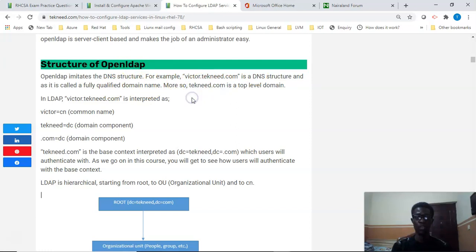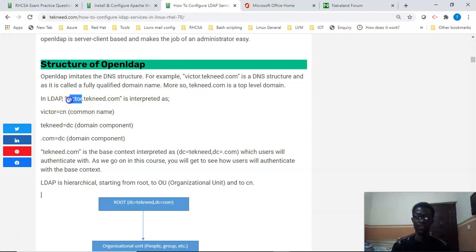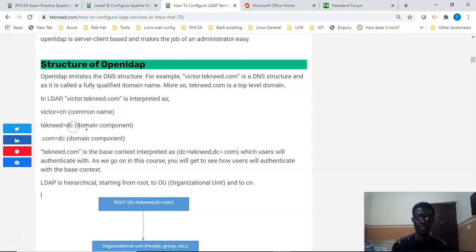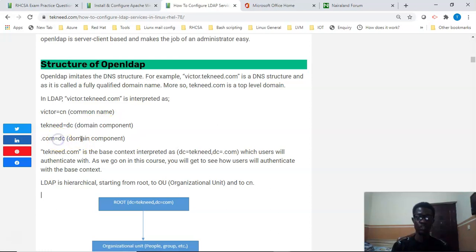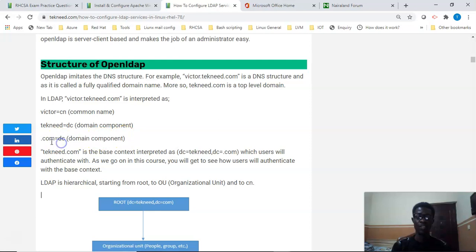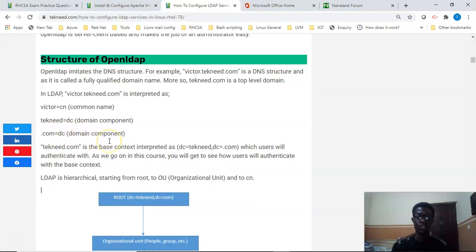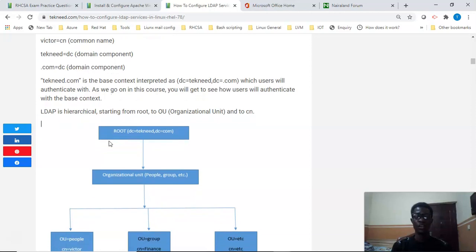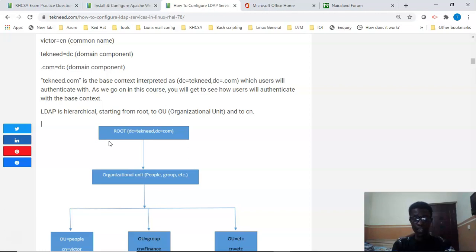But in LDAP, this is interpreted as: Victor will be interpreted as the common name, then tekneed.com will be interpreted as the domain component which is DC, and .com also will be interpreted as the domain component which is the DC. If I have .net or .org, it will also be the domain component which is the DC.